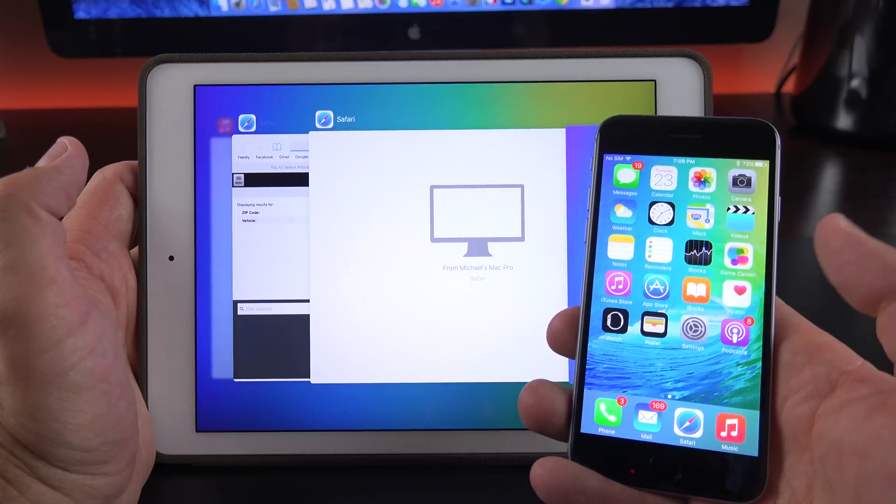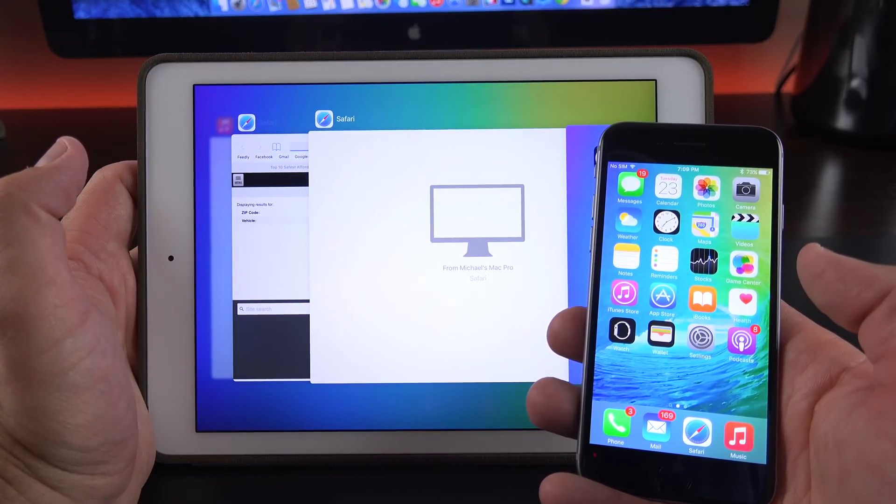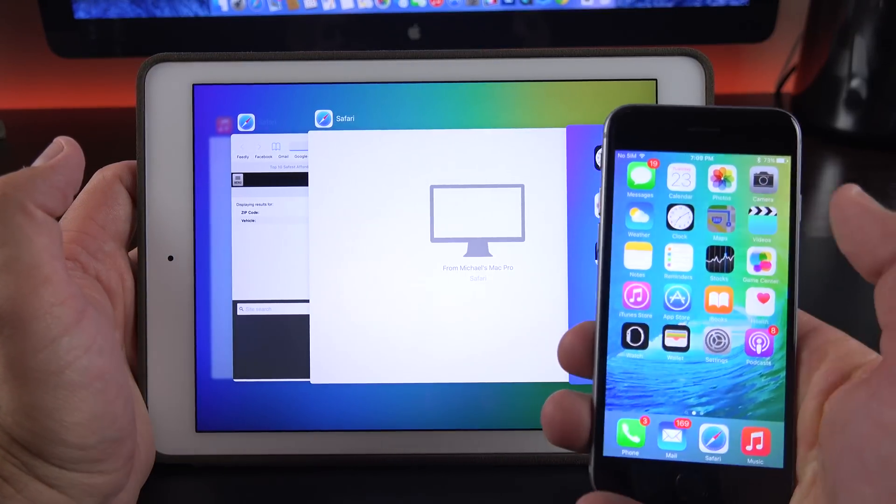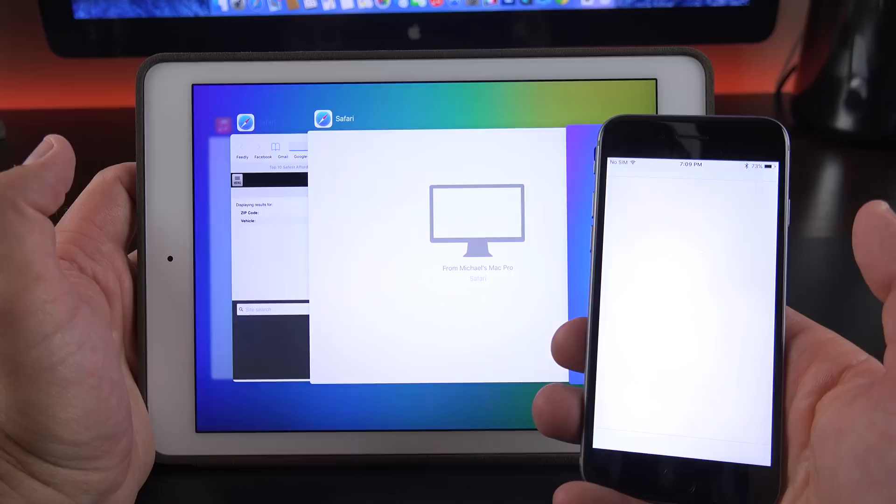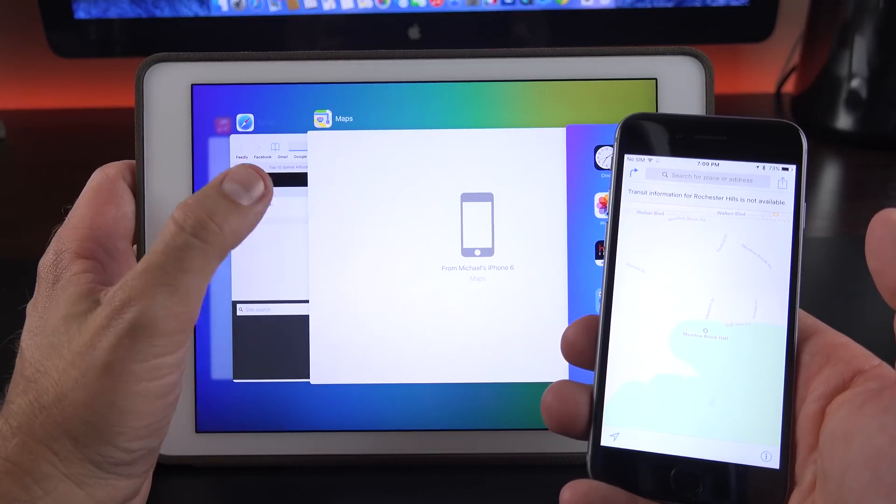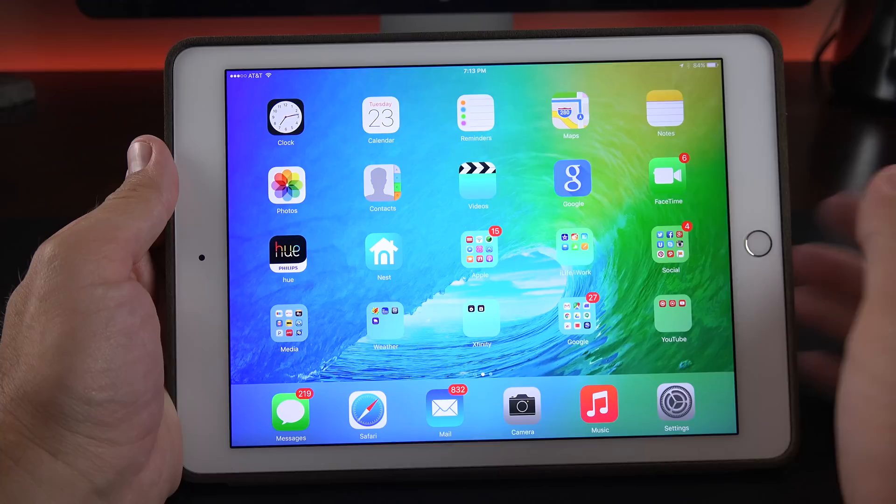Now if I go to another app that supports it, for example, if I go to the Maps app, you can see it will now launch the Maps app here. So it changes to the Maps app and I can continue where I left off.